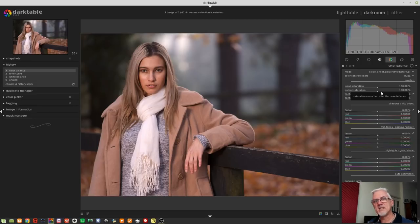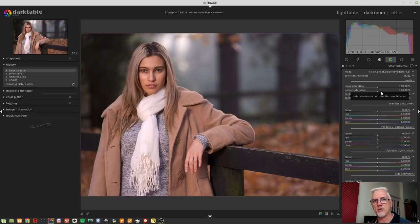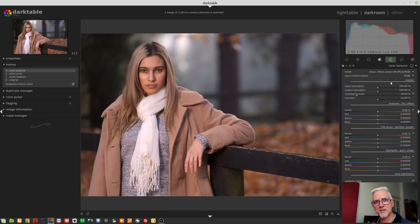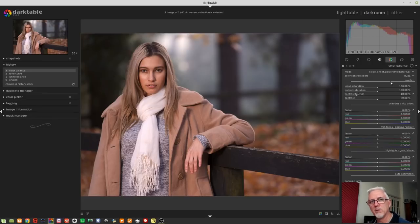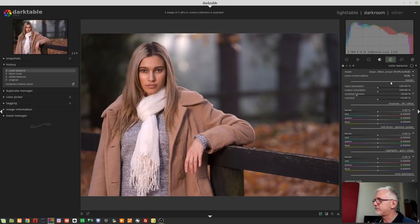And the output saturation works in much the same way. It's there to act as a compensation for anything you might have done with the module at the output stage. So you've done things in the module, and maybe you've increased saturation, and therefore you need to drag the output saturation down a little bit. Like I said, because we're working in the ProPhoto RGB color space, we're probably okay because it can handle a wider range of colors and tones.